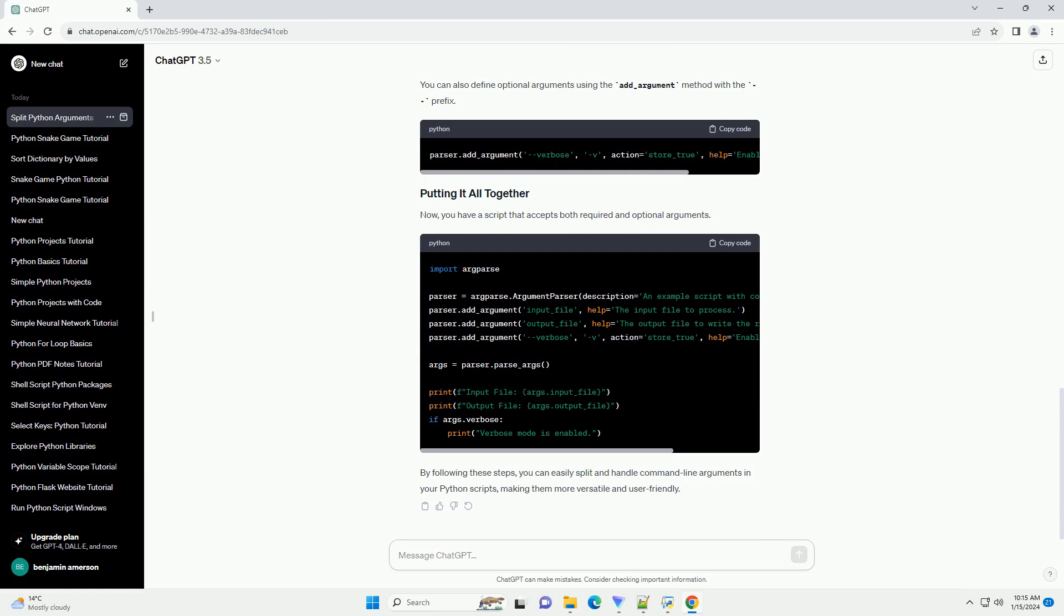Parse the command-line arguments using parse_args. You can access the values of the parsed arguments using dot notation on the args object.